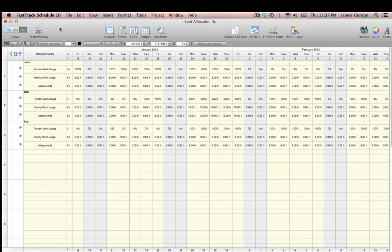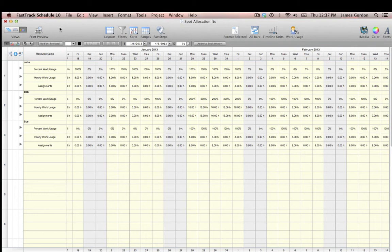In FastTrack Schedule 10, we have the ability to quickly and easily spot-allocate resource work for numerous reasons. One such reason may be to eliminate over-allocations of work that a resource has across any given project.